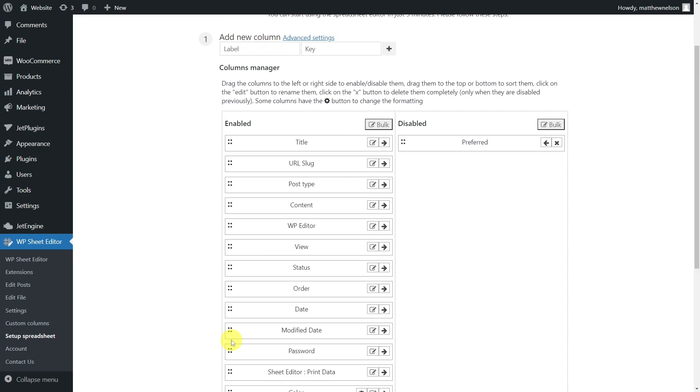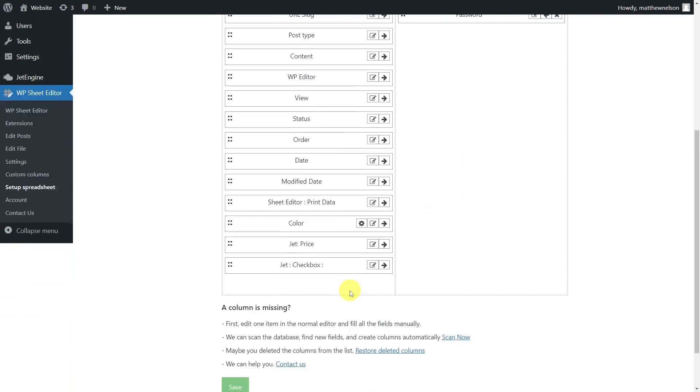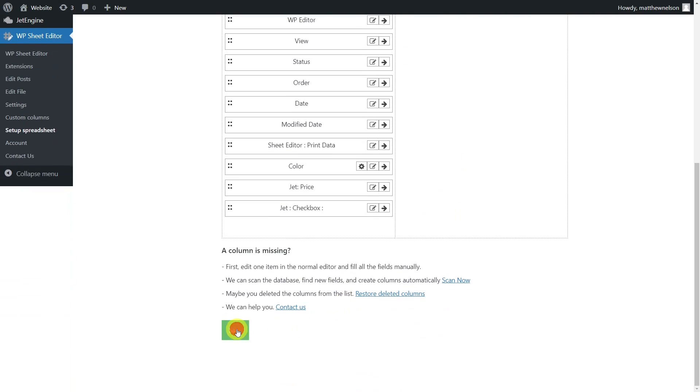In this section, you'll select the columns to display in the spreadsheet. Once you're done, scroll down and save to generate the spreadsheet.